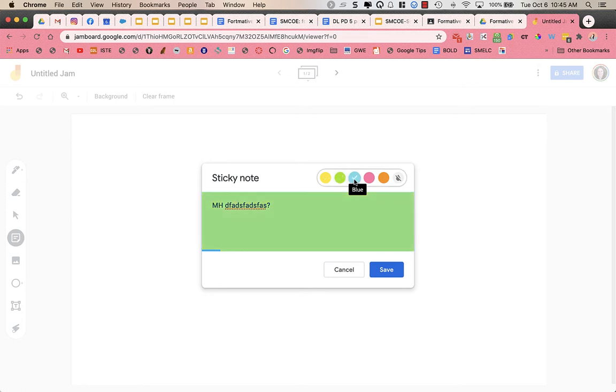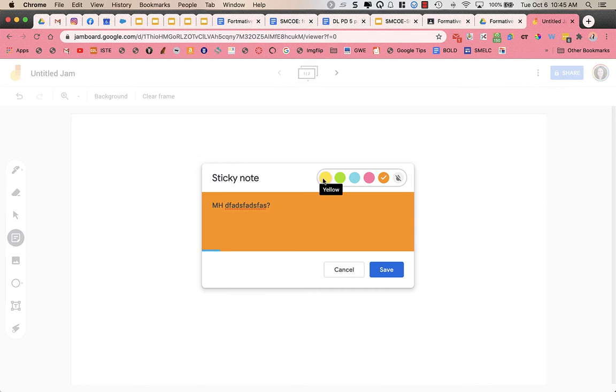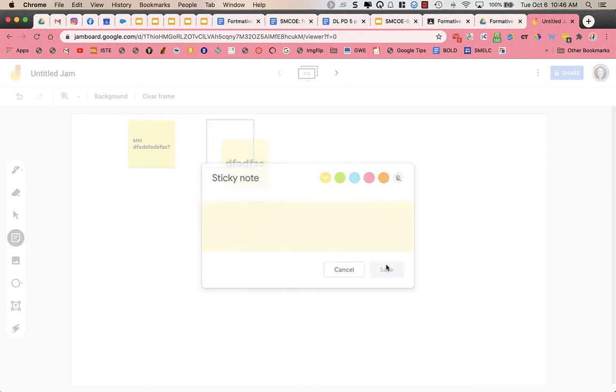Students can change color. So you can have color codes for different types of questions you want them to ask, or it can have a clear background. I'm going to leave it as yellow and press save. Once I press save, it gives me the option automatically to have a second sticky note. And if I write my second sticky note, it puts it in a different spot.